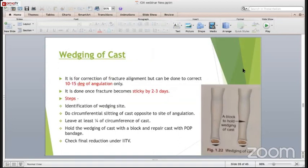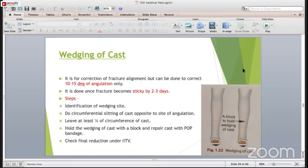Wedging of the cast is usually done when there is 10-15 degrees of angulation and is successful once the fracture becomes sticky after 2-3 days. The steps are: identify the wedging site, do circumferential slitting of the cast opposite the site of angulation, leave at least one-fourth of the circumference of the cast to prevent loss of reduction, hold the wedging of the cast with a block, repair the cast with POP bandage immediately, and check the final reduction under image intensifier.